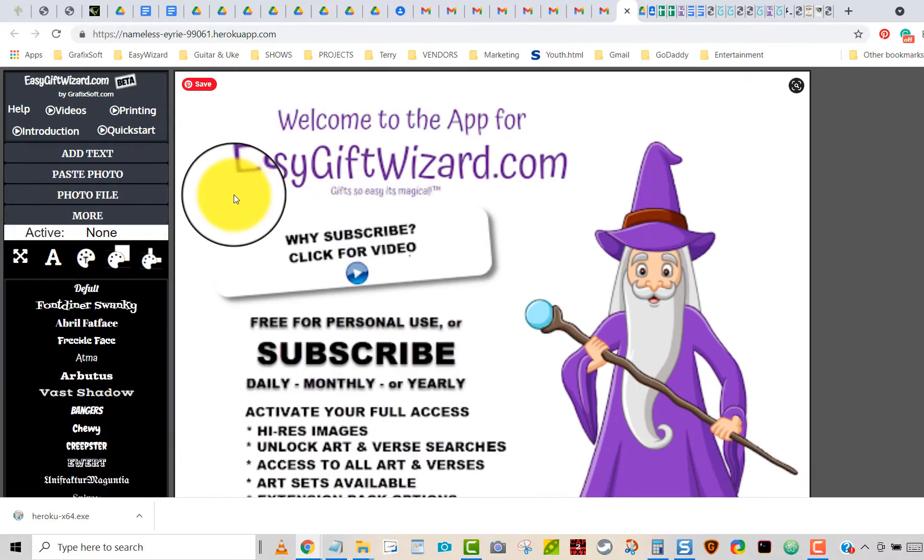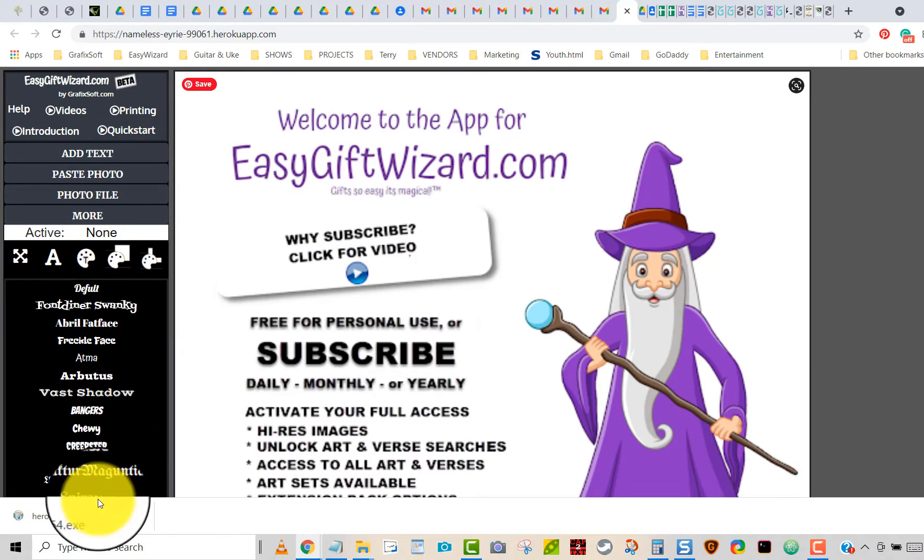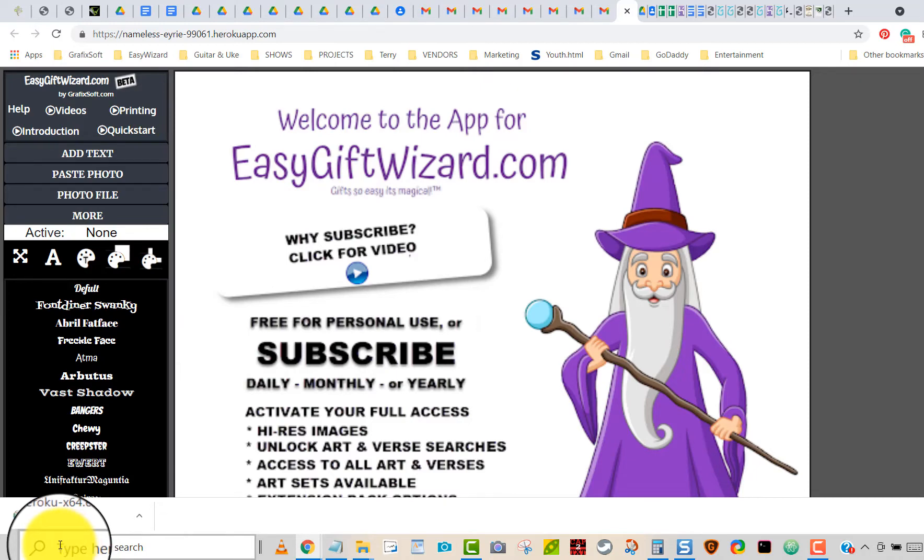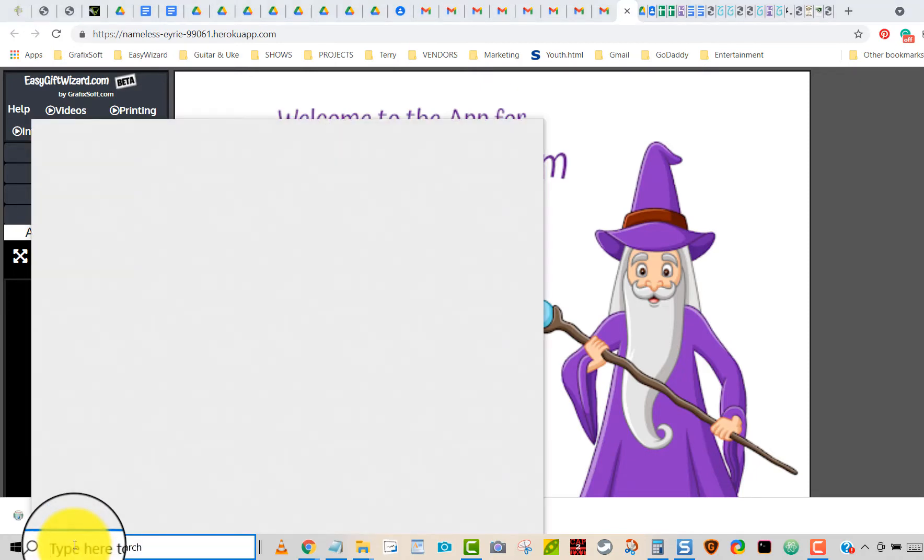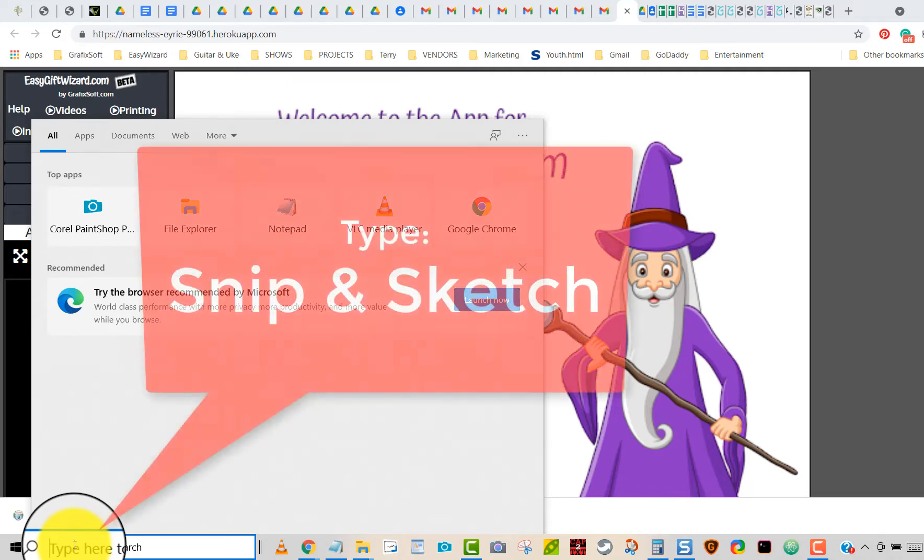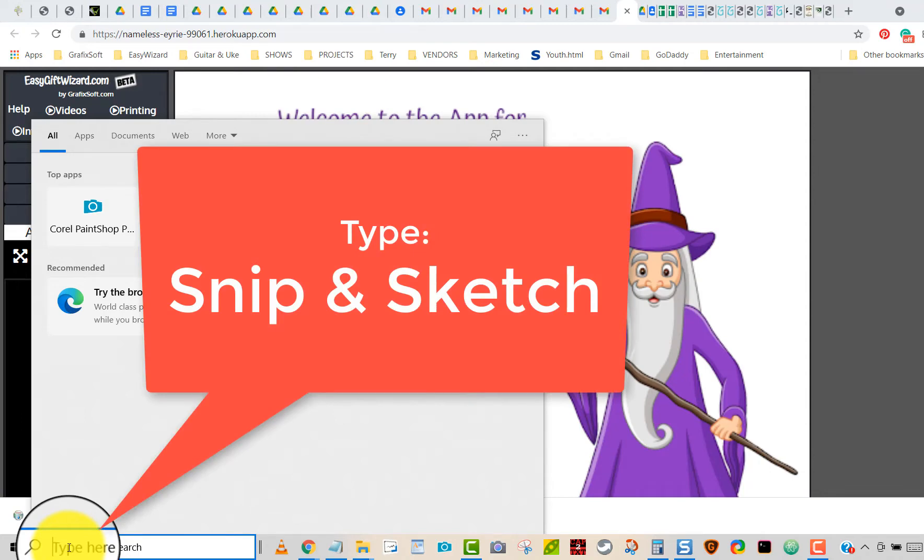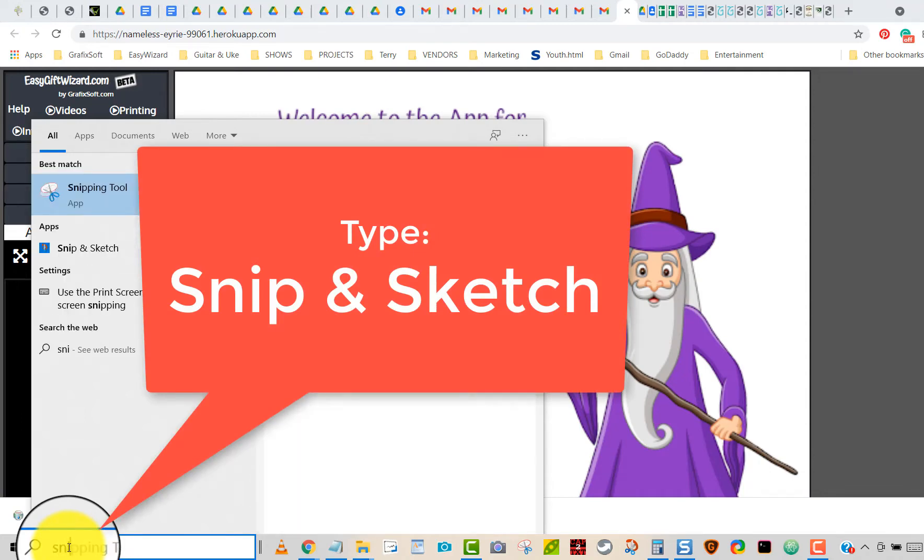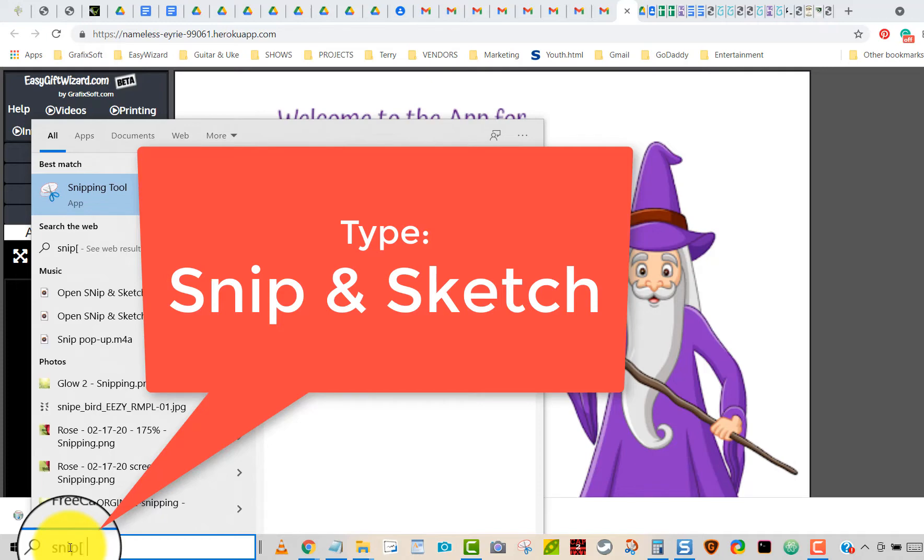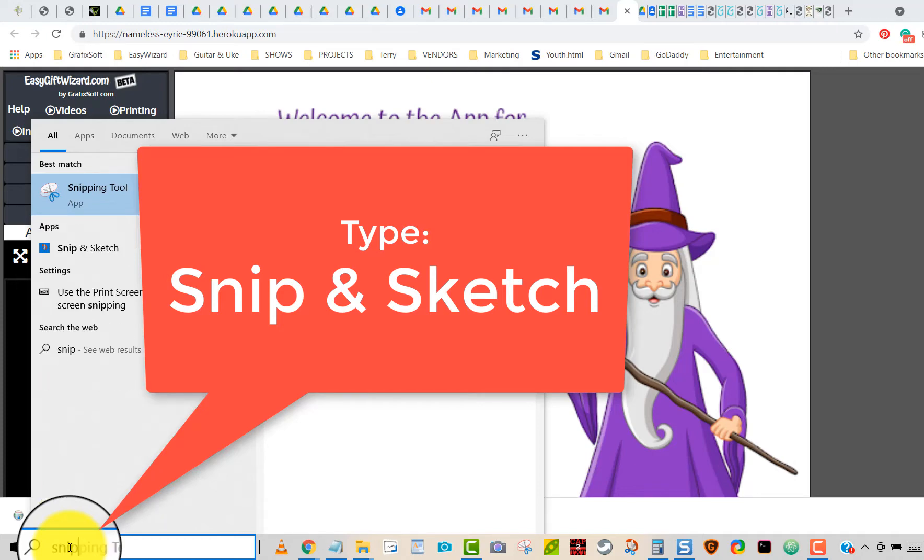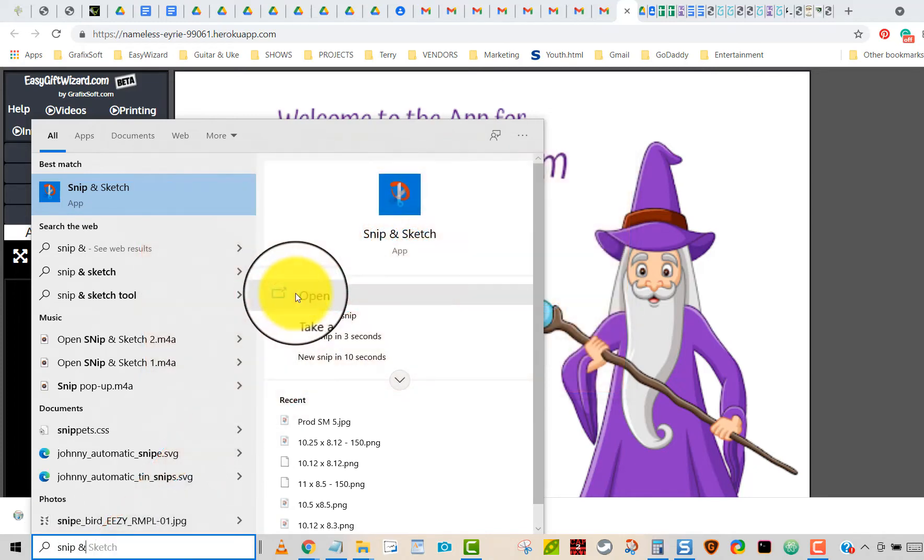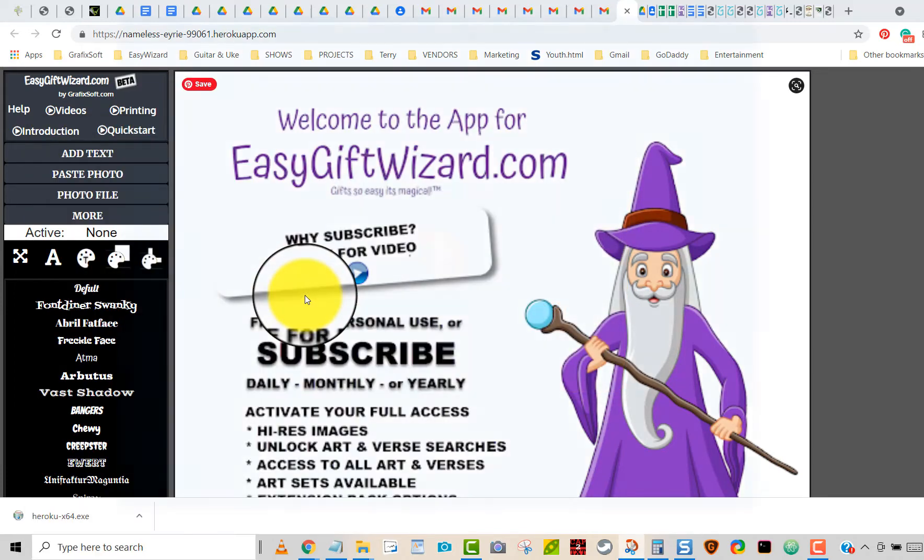What we have to do first is load how we're going to save this. It says type that search on the bottom left taskbar, right on the bottom of the screen itself. Type snip and then there's snip and sketch. I'm going to click on it open because that's how we do it on Windows.